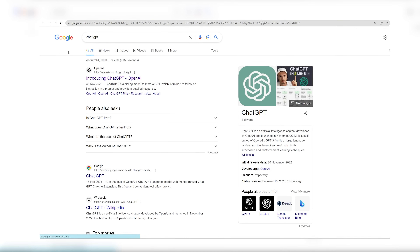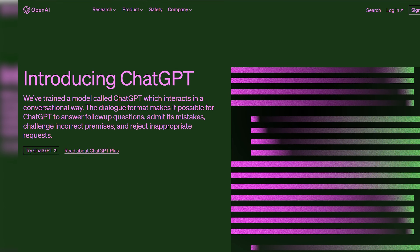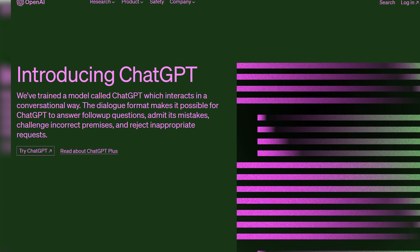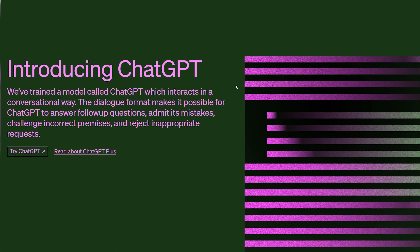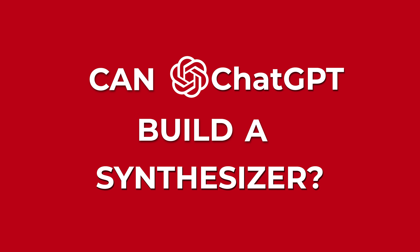Hi and welcome to DrMegs. ChatGPT — if you have been living under a rock, ChatGPT is a large language model by OpenAI that's basically like having a very intelligent friend who knows everything. My quest today is: can ChatGPT build a synthesizer? We're just about to find out.